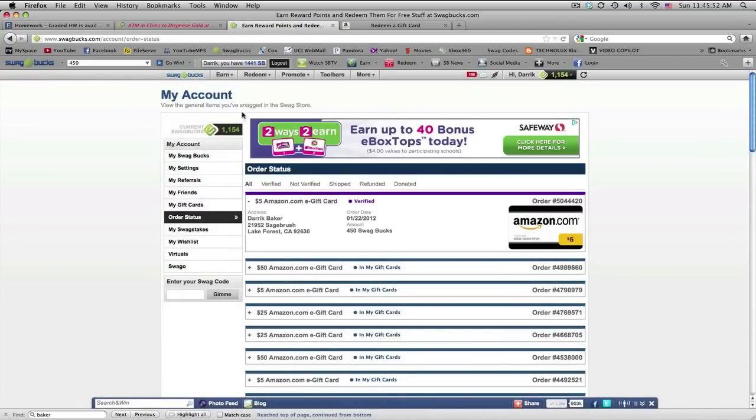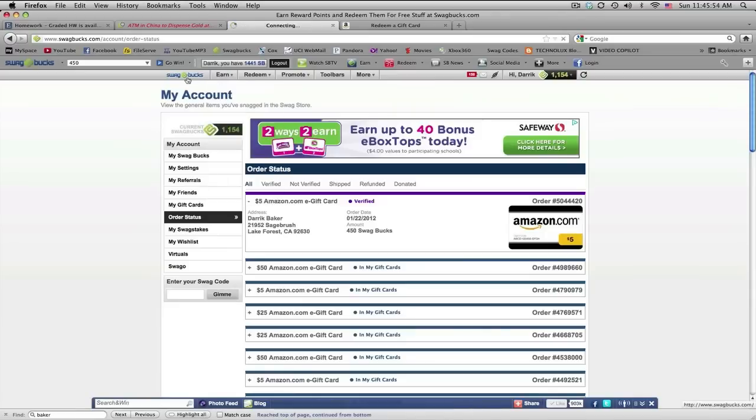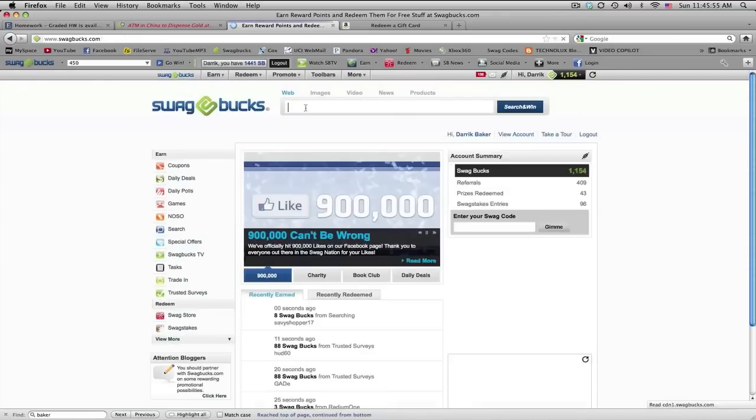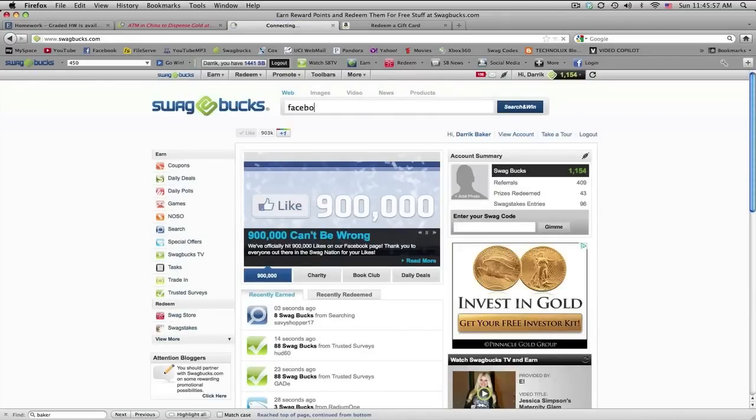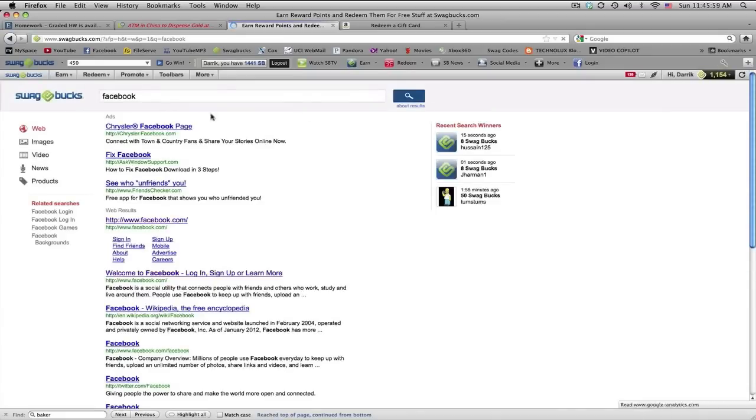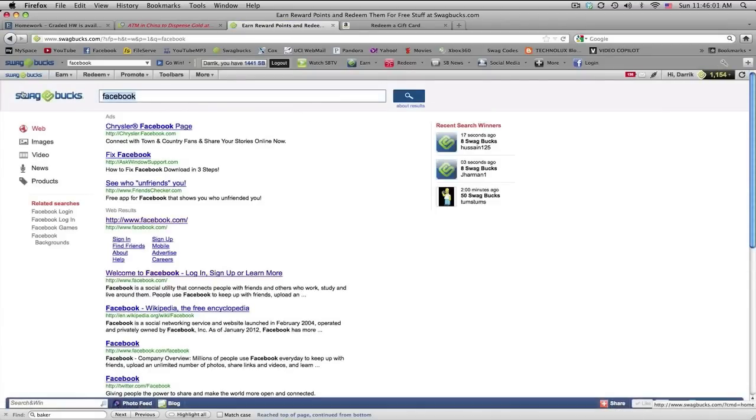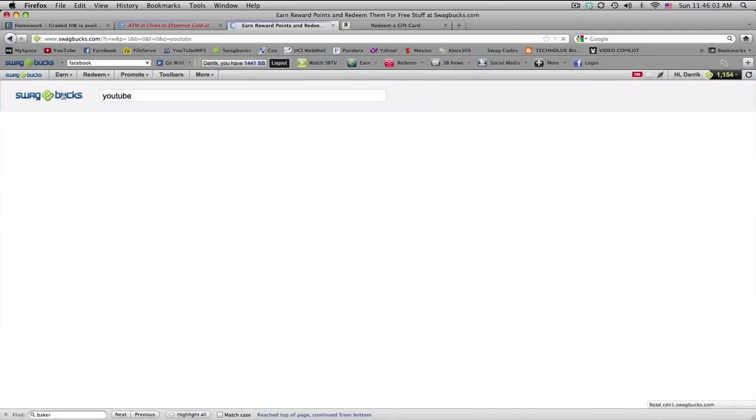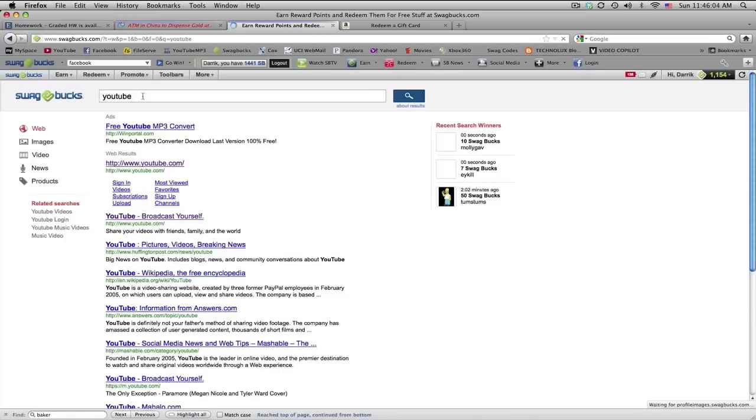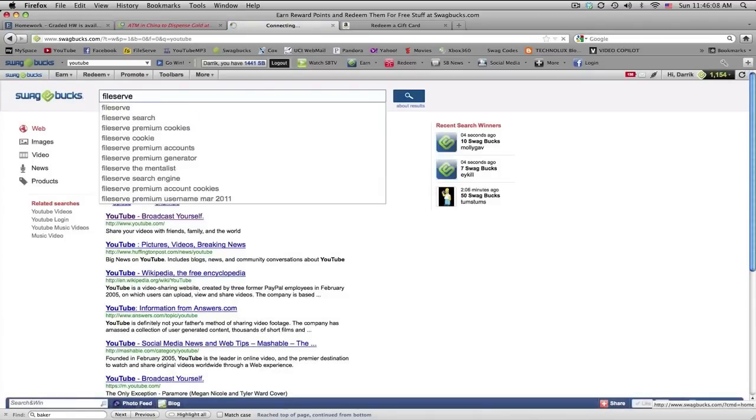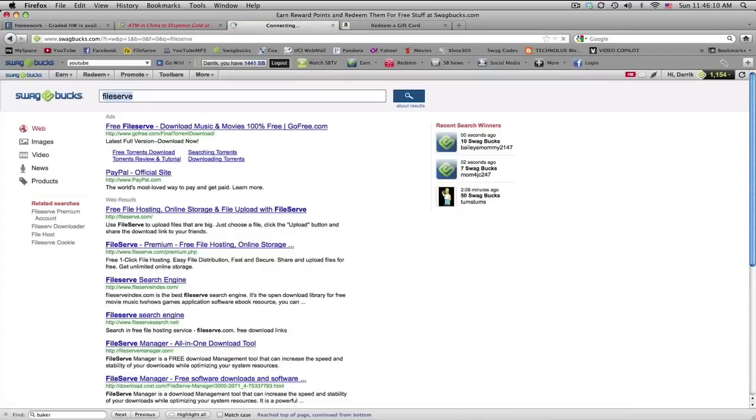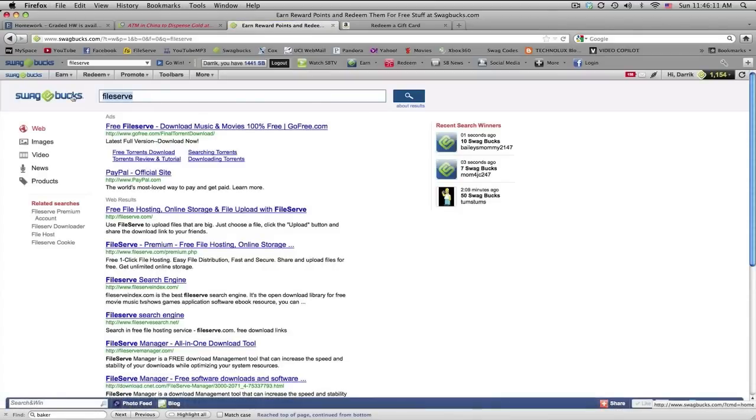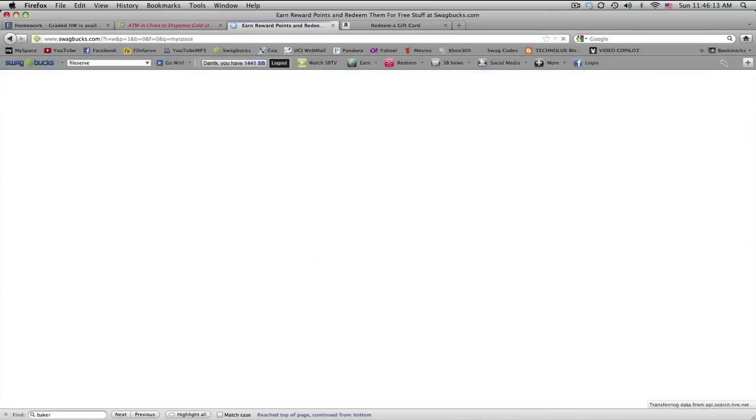A couple tips. Easiest thing I know is just to search a lot. So whenever you go to a new website, just search Facebook or let me try YouTube again. I mean, you won't win every single time, obviously, but you win a couple times a day. And you just win like 10 swag bucks, maybe.